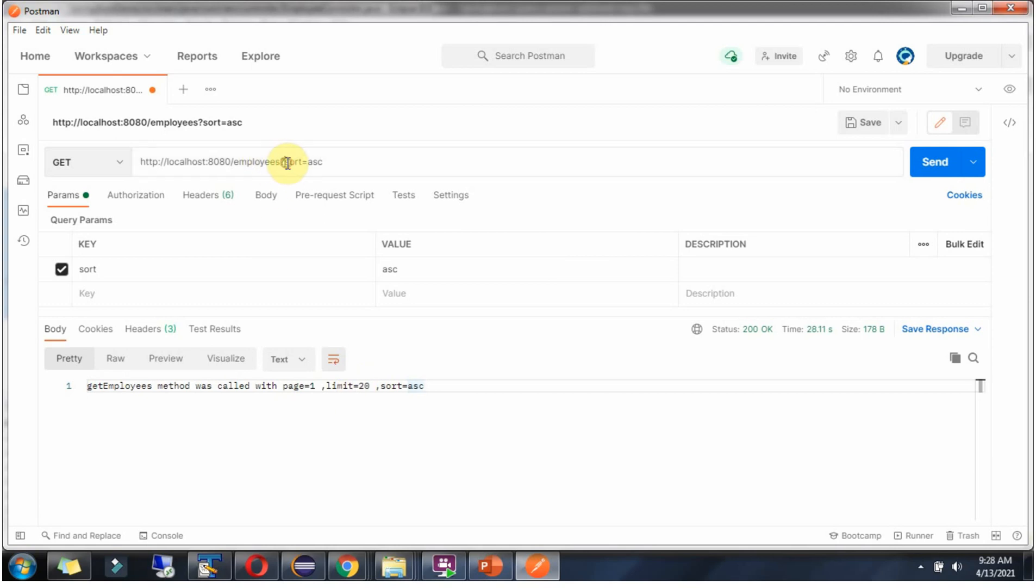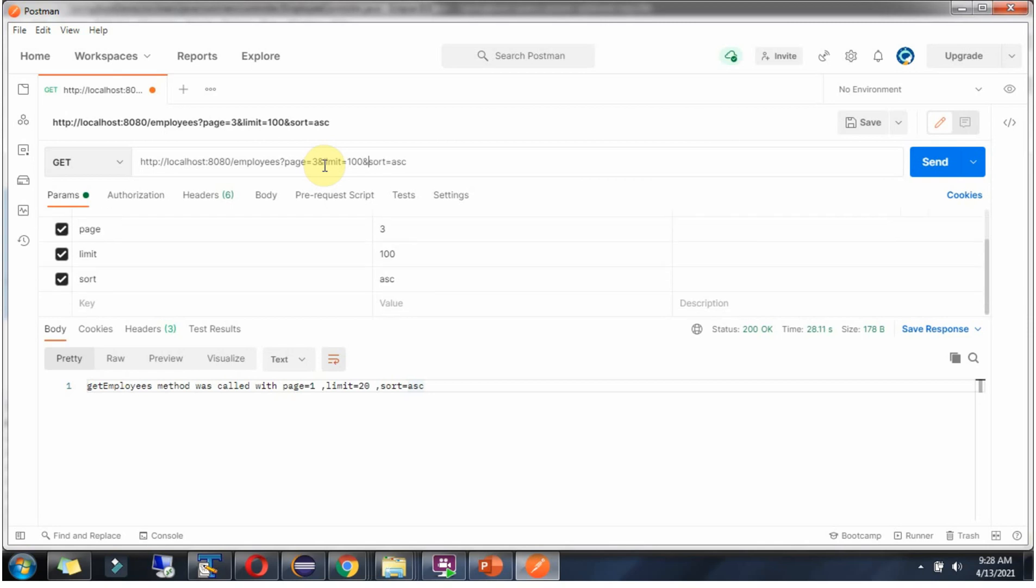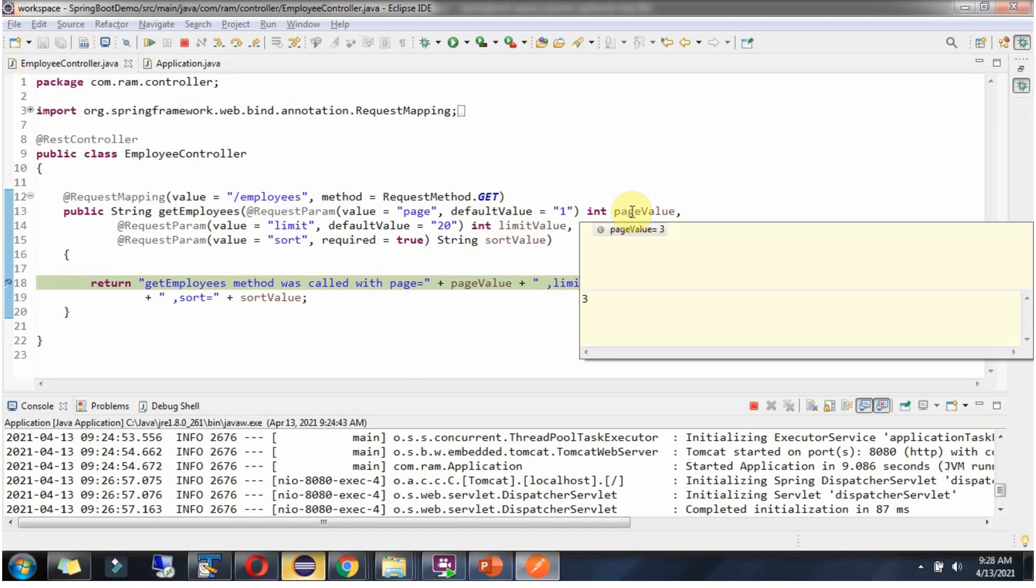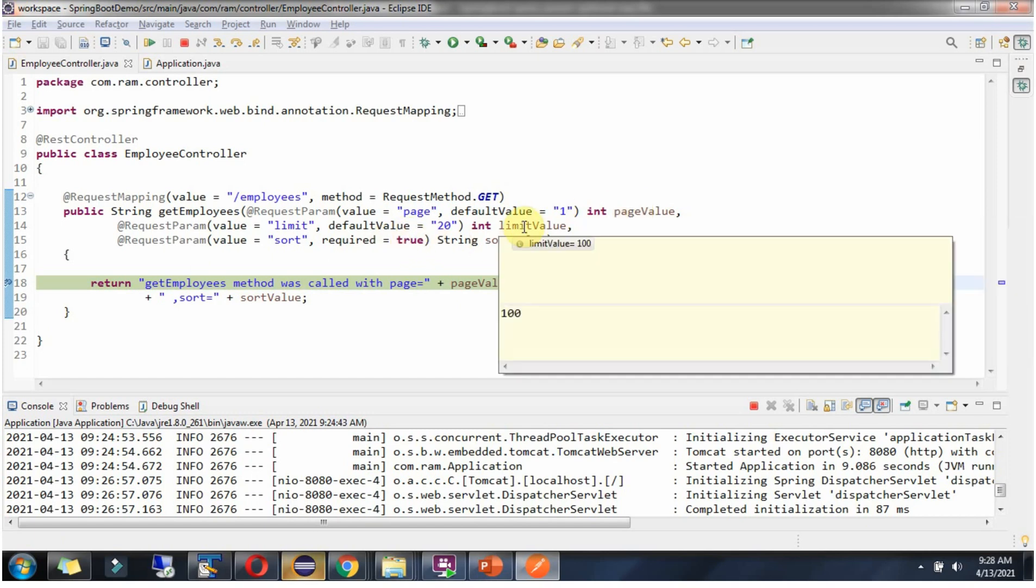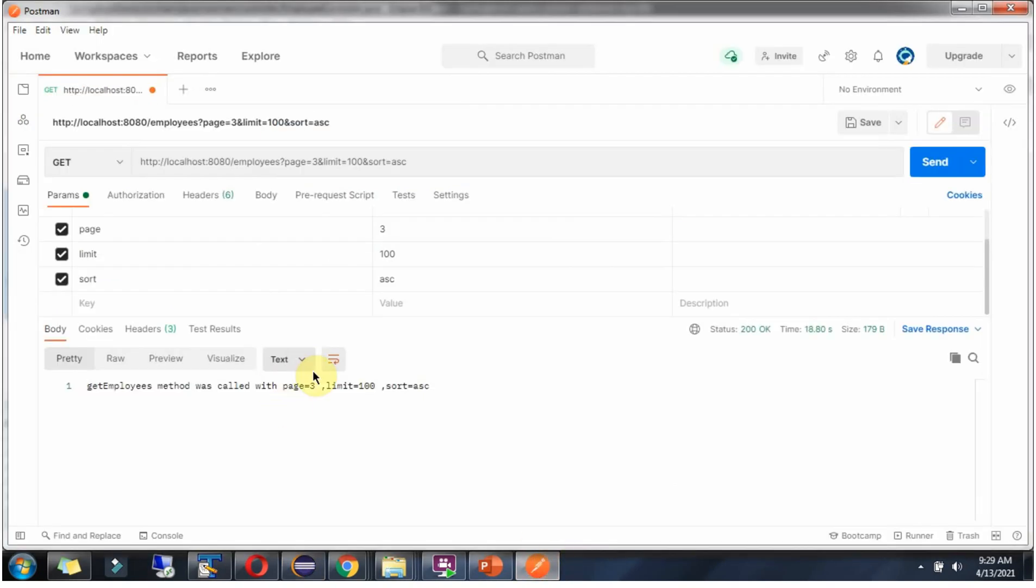And if I provide page and limit parameters, then it will take that value. Page is 3 and limit as 100. Click on send and request reached here. This time page value is 3 because we are sending and limit value is 100. Here we got the output.